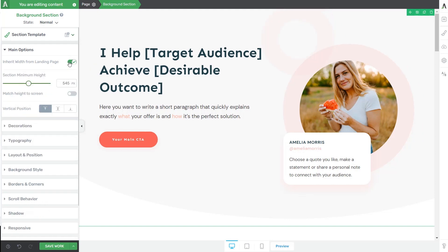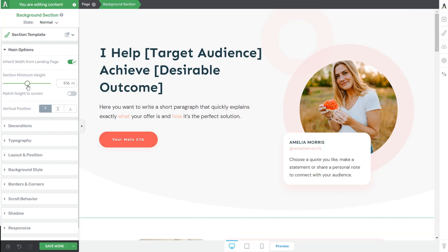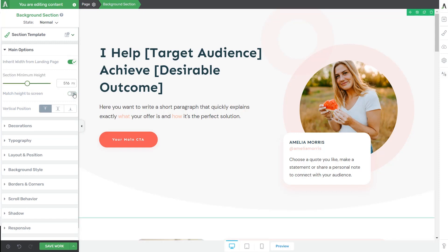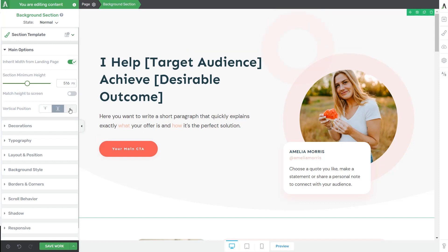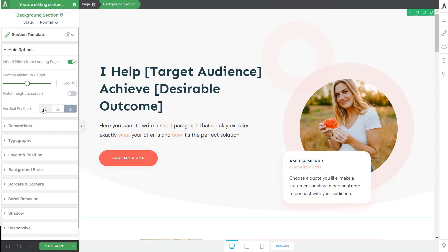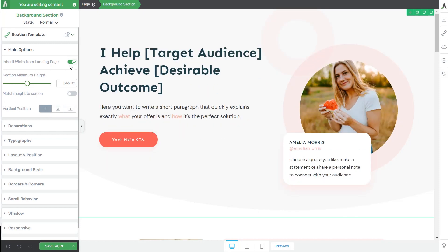Now another thing you can do here is to use the section minimum height slider. This basically allows you to adjust the height of the section. And if you want, similar to the previously shown option, you can use this toggle to match the height to the screen. And the last options here will allow you to customize the vertical alignment of the content. You can align the content within your background section, and you can choose to align it to the top, center, or bottom. And this would be a quick overview of the main options.